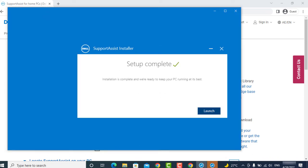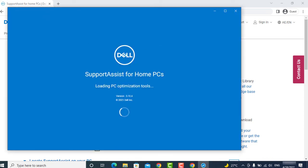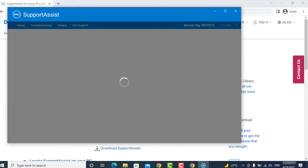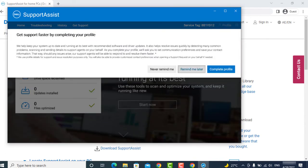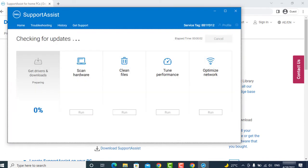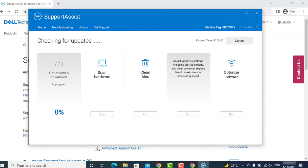Once installation is completed, just run the application and click on Start. Wait for it to scan for updates.